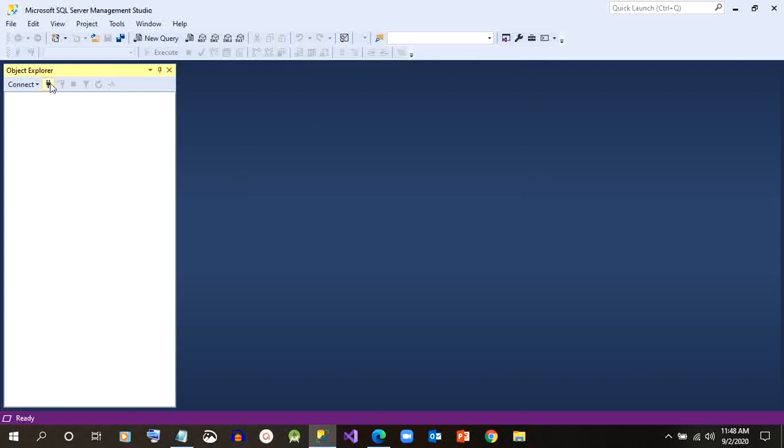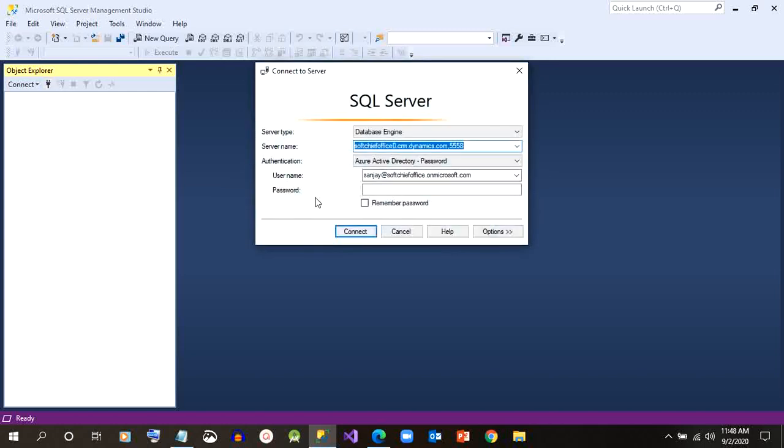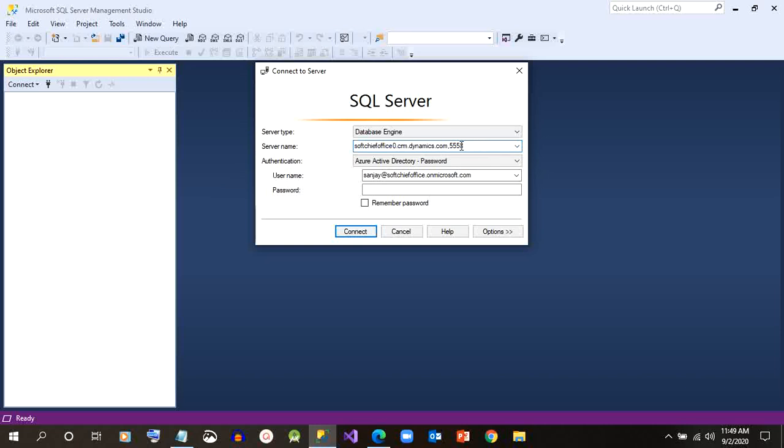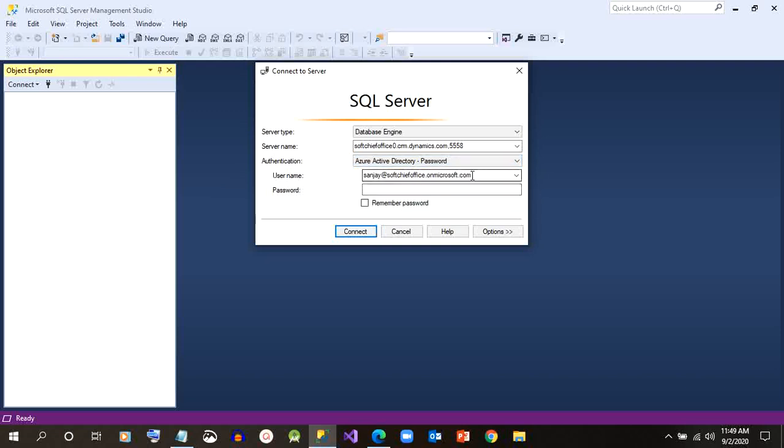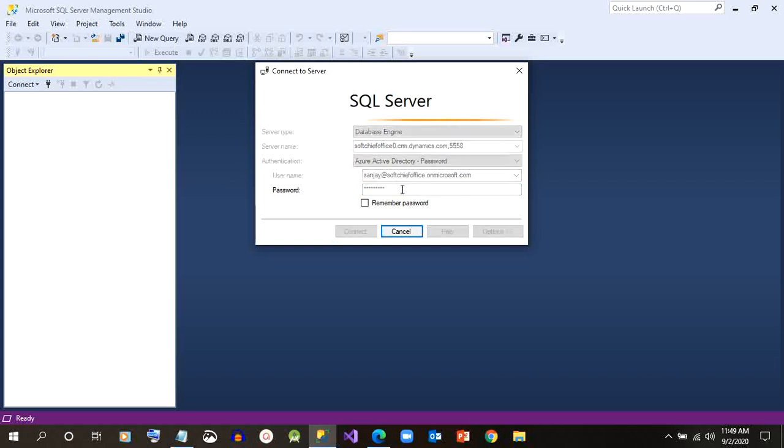Now here we have to click on this connection object, and first we have to give the URL of the environment trial version. Then after comma, you have to give 3558, which is the same for all. We have to use the authentication as Azure Active Directory password. Here you have to give the same password and username that you login for your trial version of Dynamics 365.